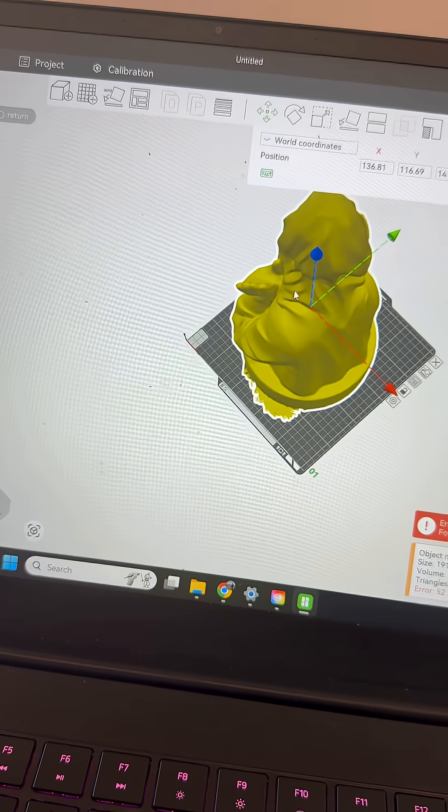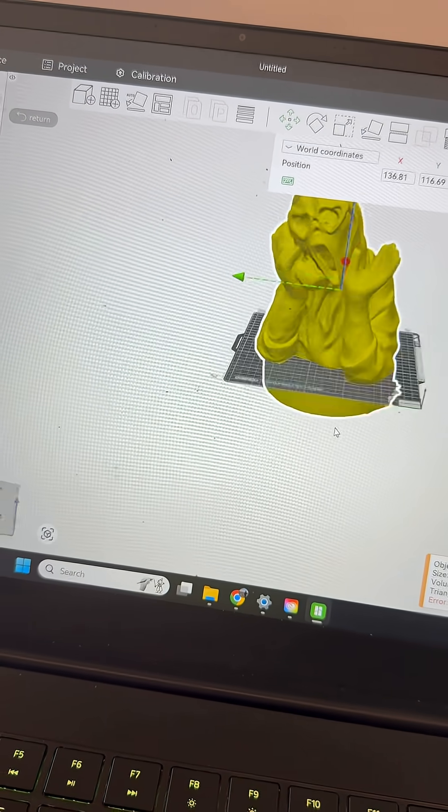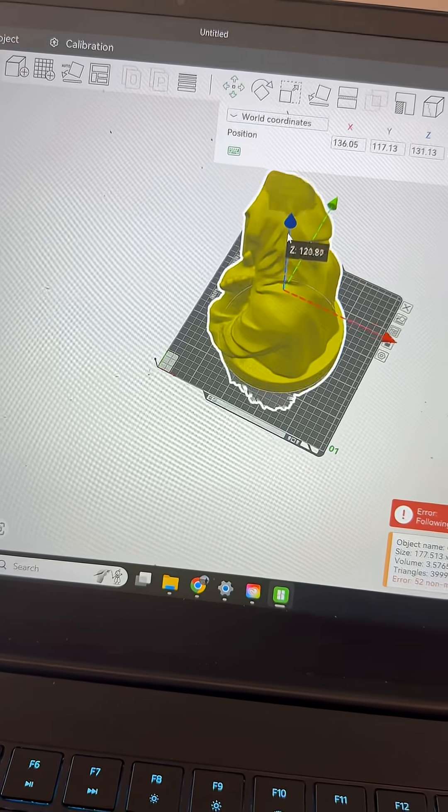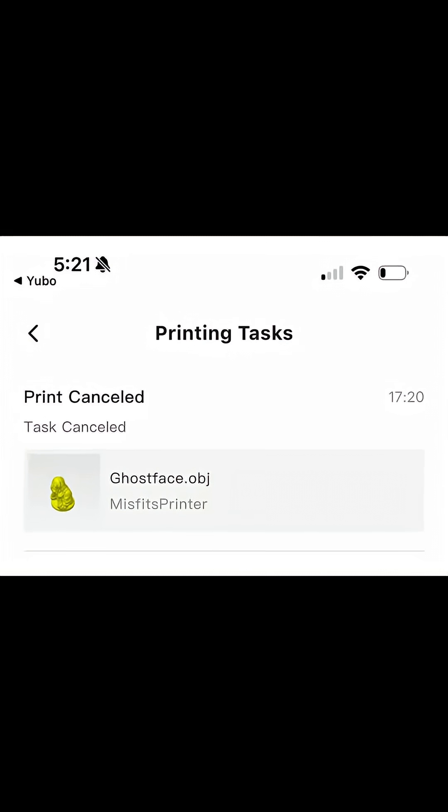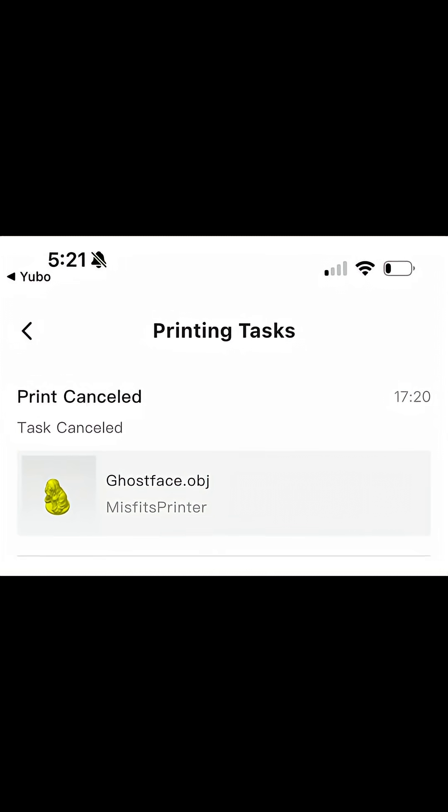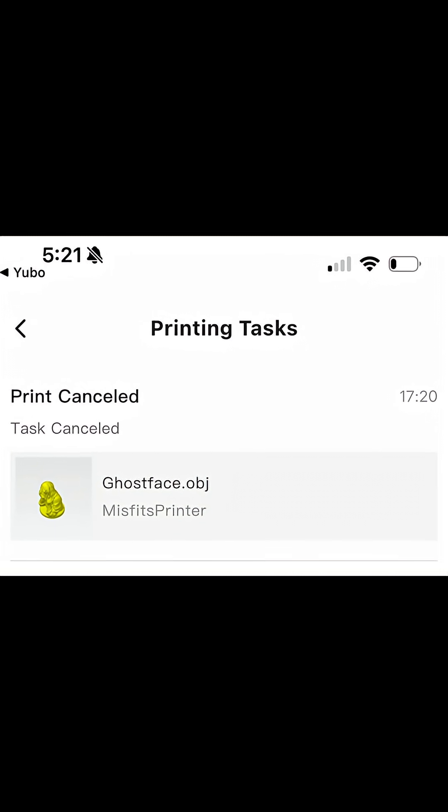I sliced the file, hit print, and after watching the first few lines go down I thought that we were all set. That is, until I saw that the print was cancelled.